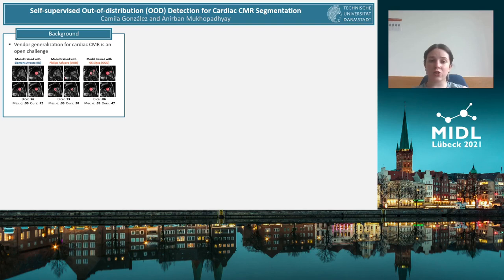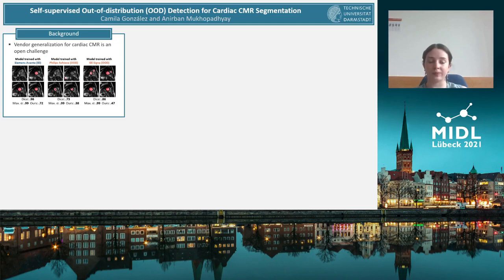As generalization to unseen vendors is still unresolved, we take the simpler path of detecting when images are out of distribution for a certain model. This would allow us to apply segmentation models for at least a subset of the data.